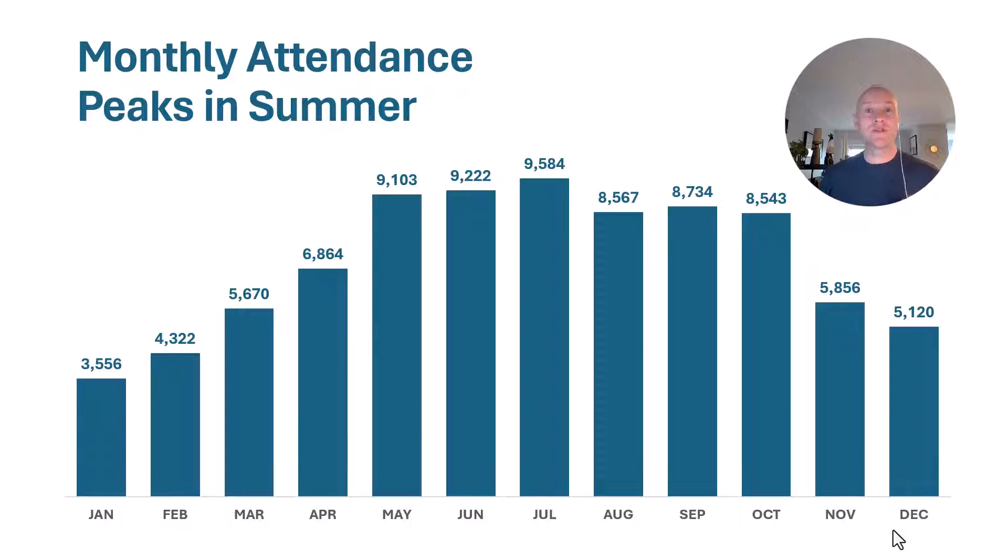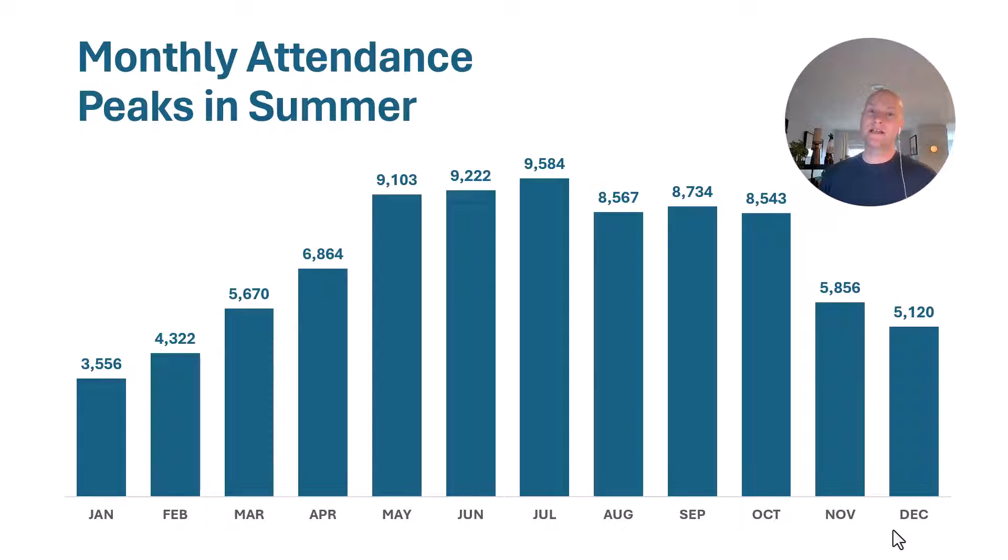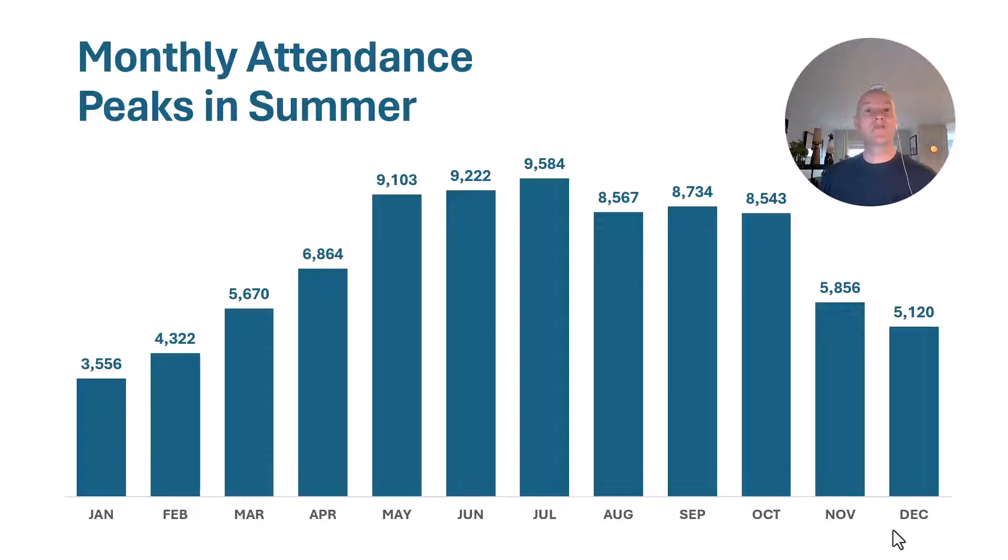And here I am talking right on top of my chart. This is a monthly attendance chart and you can see that we have peaked in summer. Usually the summer months we have higher attendance than in the shoulder seasons, the fall and the winter.